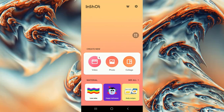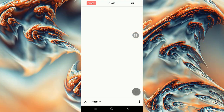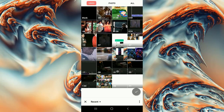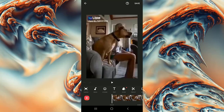Today we are going to learn how to reverse a video in InShot. First, click on the video button then go to new. Now click on the video you want to reverse, then continue. This is how our video looks — a dog falling down.